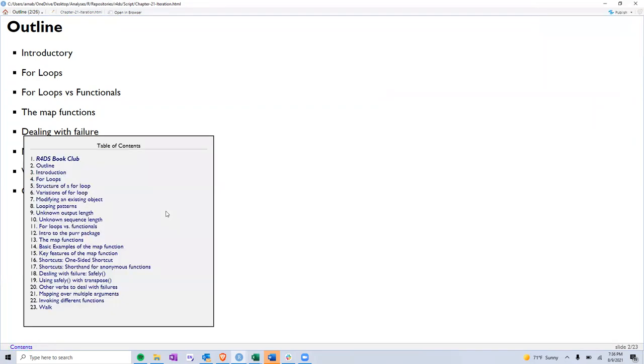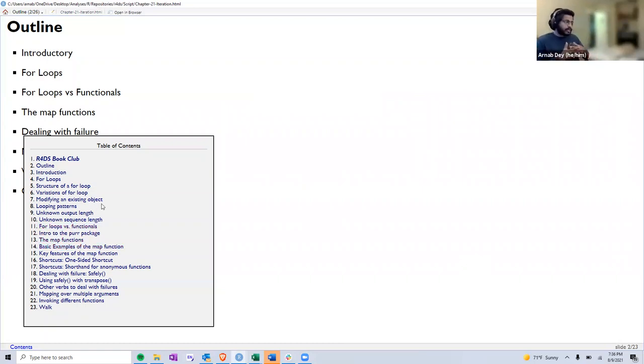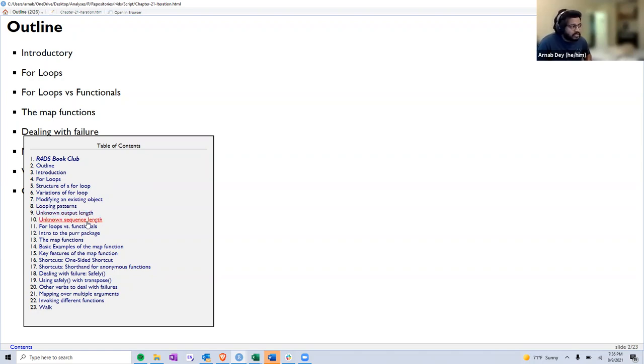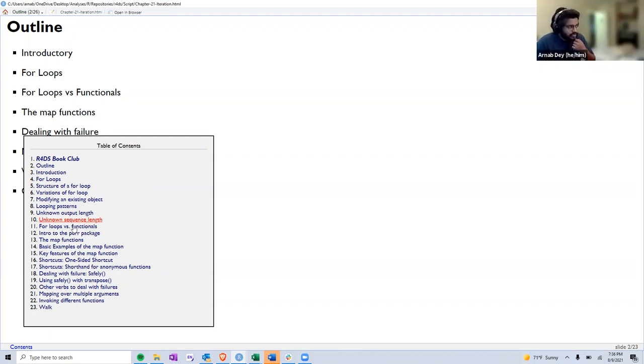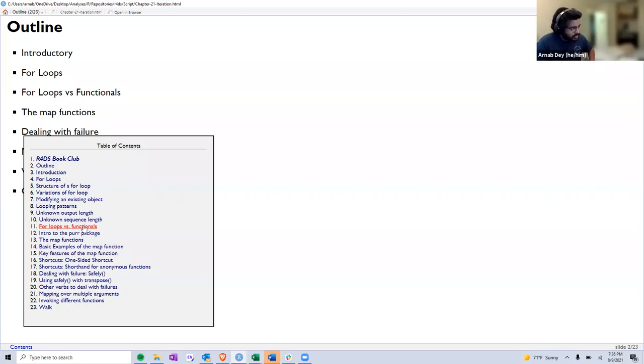I think this is the full chapter on iterations. I had planned to divide this whole chapter into two parts. The first part focused primarily on loops - the basic structure of a loop, different variations in a for loop, how to modify an existing object using a for loop, different patterns, how to use loops when there's an unknown output length or sequence length. Then we went into the differences between loops versus functions and an introduction to the purrr package. So I'll start from here today.